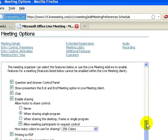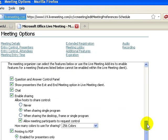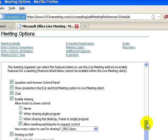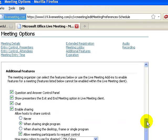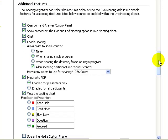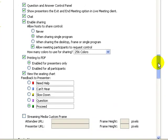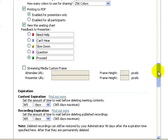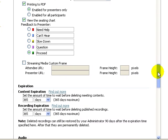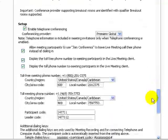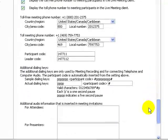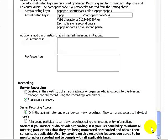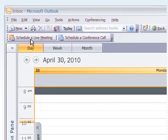There's additional features such as all the privileges that are granted to each participant, such as sharing and chat and printing PDFs and feedback. There's also the audio and the teleconferencing options that we can set up here and the recording options.